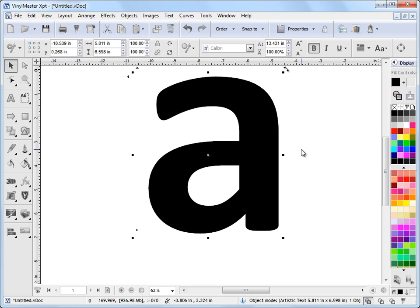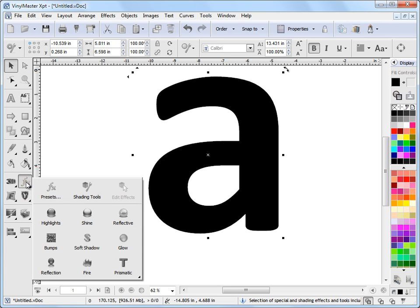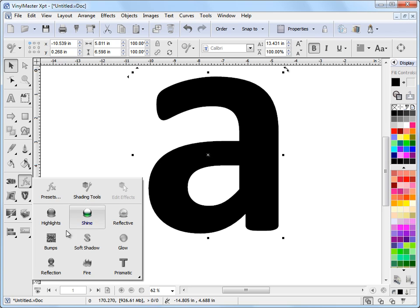Now to apply a special effect to this we need to come over to the left hand side here and click on the special effects and shading flyer as you can see here and we're interested in highlights, shine, reflective or bumps. These things here are all related to each other.